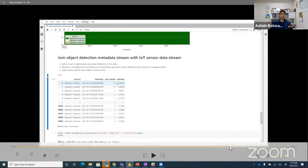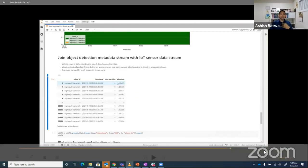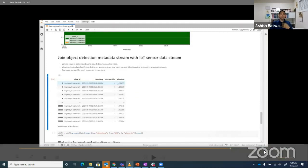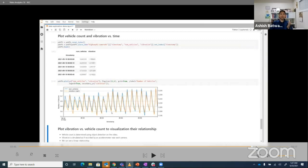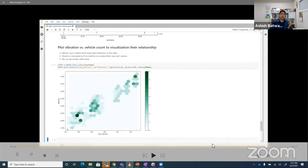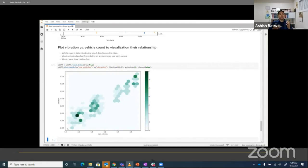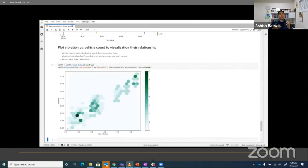After analyzing video data and IoT vibration sensor data, the more the number of cars, the more the vibration. For example, when the number of vehicles is 10, the vibration score is higher than with fewer cars. This correlation is clearly visible in the final chart where the number of vehicles is on the x-axis and the corresponding vibration is on the y-axis.